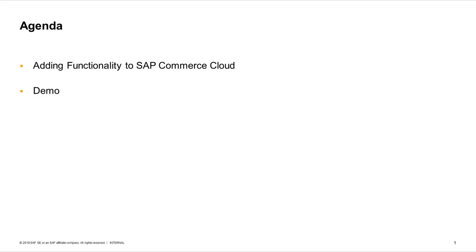In this video, we are going to learn the basics on how to add or remove functionality in SAP Commerce Cloud. At the end of the presentation, a quick demo will be performed.